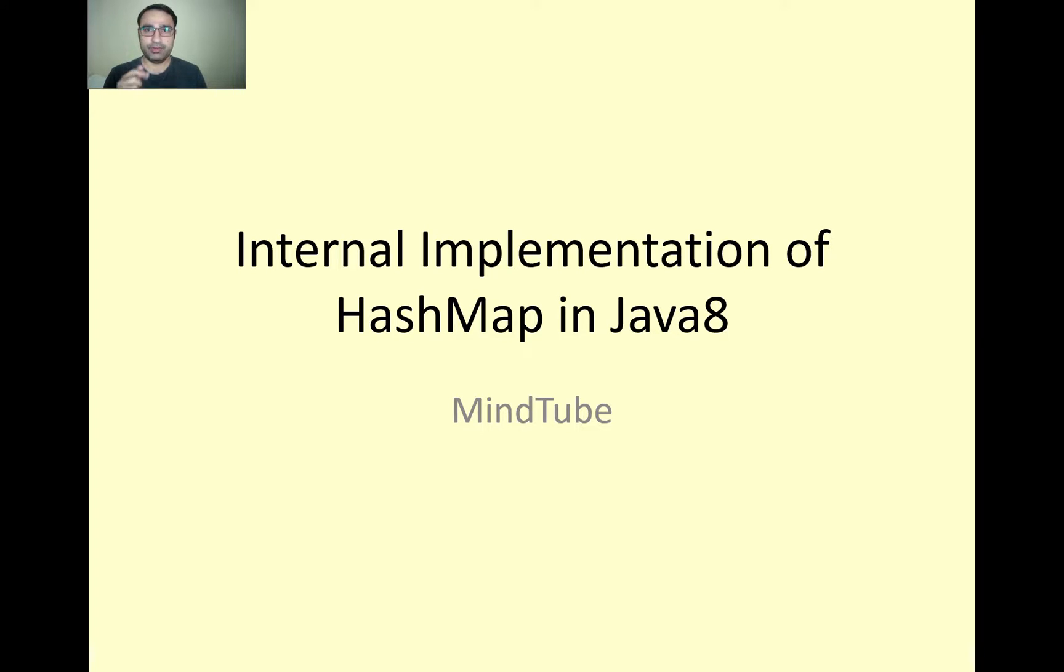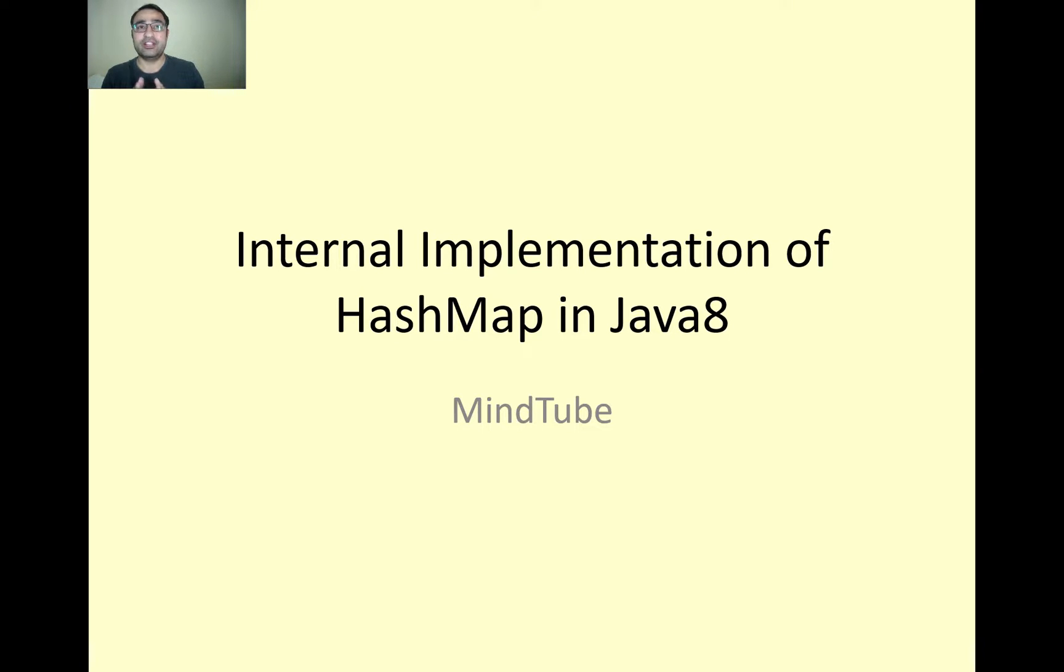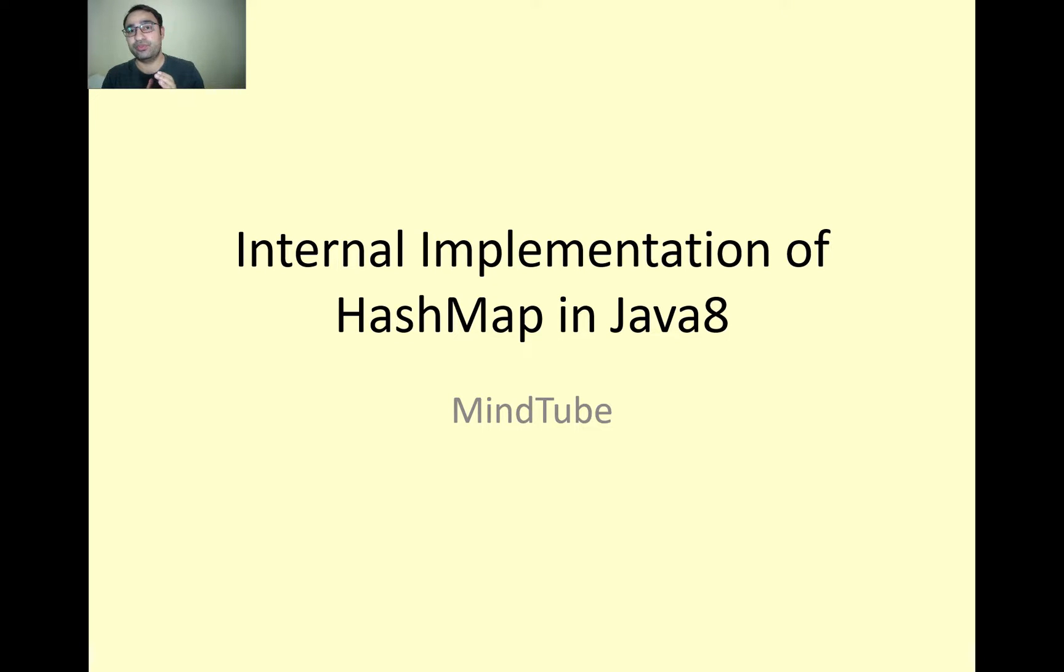Hello everyone, welcome to MindTube. In this video we're going to cover the internal implementation of HashMap in Java 8. In Java 8, HashMap has changed a lot. Earlier the implementation of HashMap was containing only 1K code lines, but in Java 8 it's 2K plus lines.